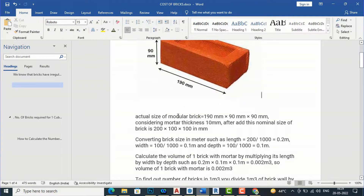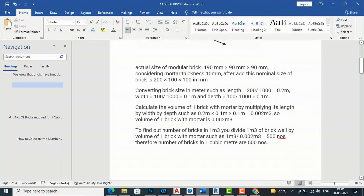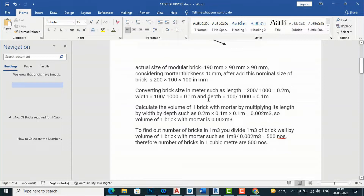The actual size of a modular brick is 190 x 90 x 90 mm. If you add mortar at 10 mm, it becomes 200 x 100 x 100 mm. Converting to meters: 200 divided by 1000 equals 0.2 meter, width divided by 1000 equals 0.1 meter, and depth divided by 1000 also equals 0.1 meter.